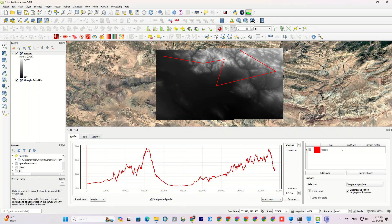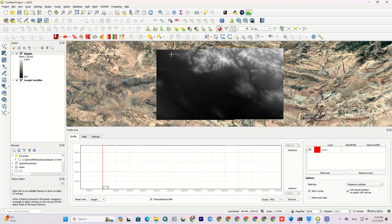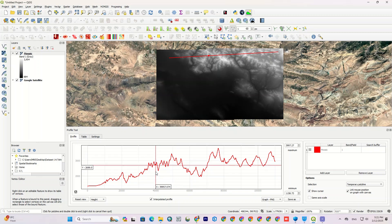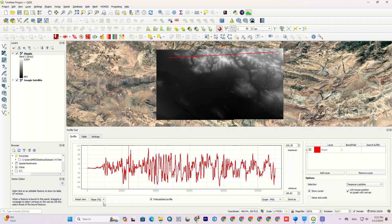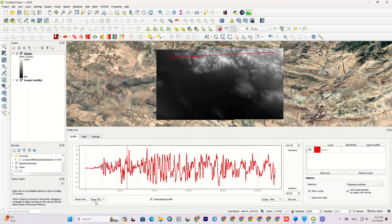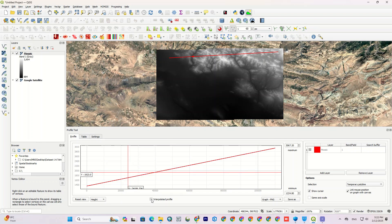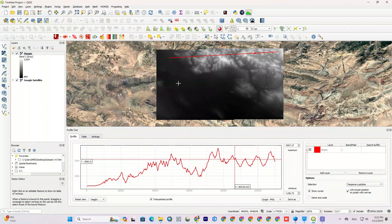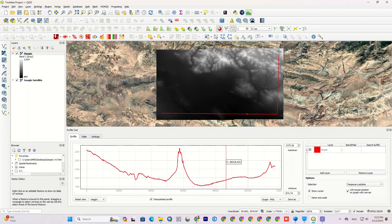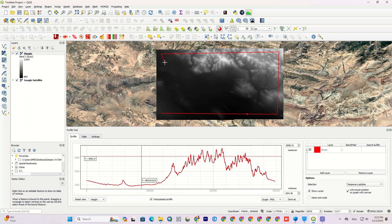As you can see, the profile has been drawn successfully. You can change the profile base. In other words, our profile has been drawn based on height. You can change it to slope either with percent or with degree, or turn on or off the interpolated profile option, which will be less detailed, just indicating the height. It doesn't matter where and how you draw the line, it plots the profile.